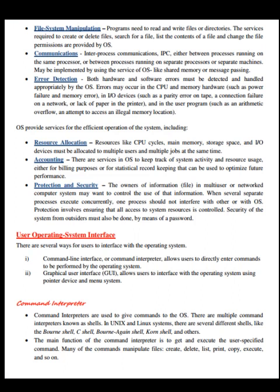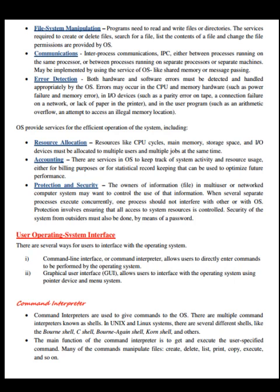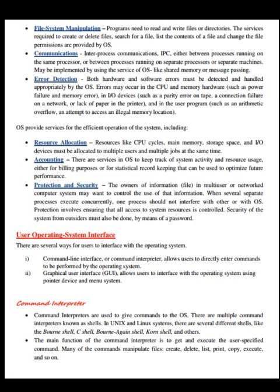The OS also provides services for the efficient operation of the system, including resource allocation. Resources like CPU cycles, main memory, storage space, and I/O devices may be allocated to multiple users and multiple jobs at the same time. Accounting services keep track of system activity and resource usage for billing or statistical record keeping to optimize future performance. Protection and security: owners of information in a multi-user or networked system may want to control the use of that information. Protection involves ensuring that all access to system resources is controlled, and security from outsiders must also be ensured, for example by means of a password.